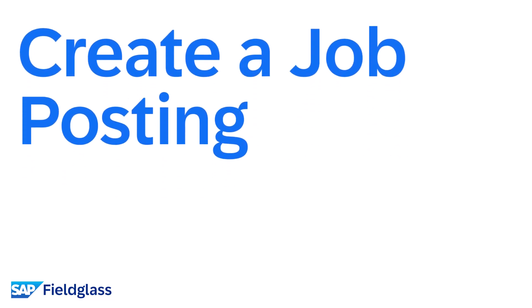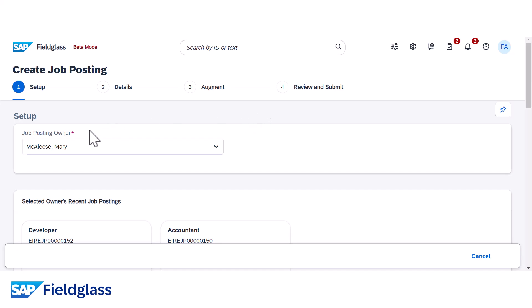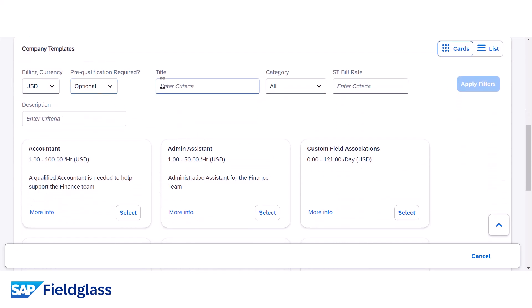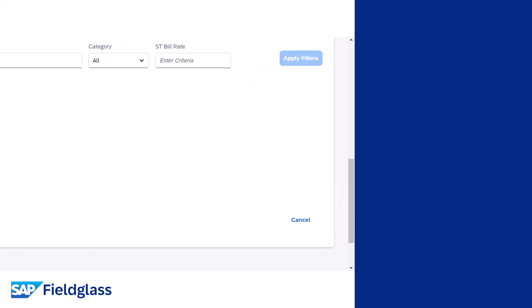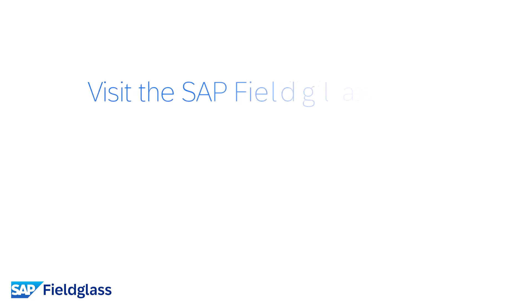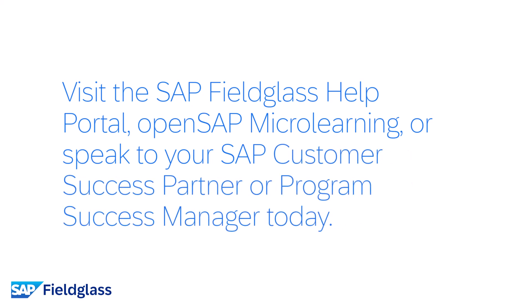There have also been UI enhancements to create a job posting. The job posting owner is now independently displayed under the setup heading. The 'Select Source' section has been renamed to 'Company Templates,' and filters are now available in this section. This redesign improves the workflow and the overall user experience. For more information, visit the SAP Fieldglass Help Portal, open SAP Microlearning, or speak to your SAP Customer Success Partner or Programme Success Manager today.